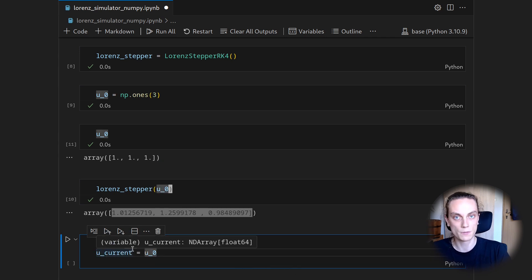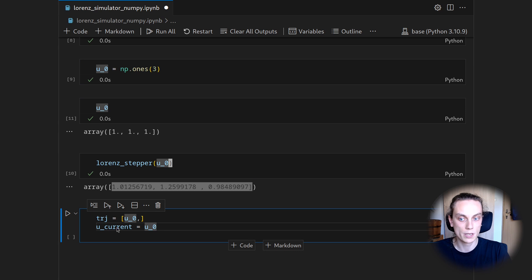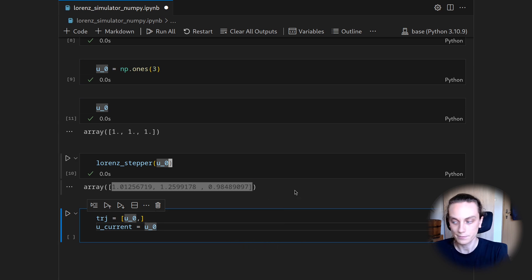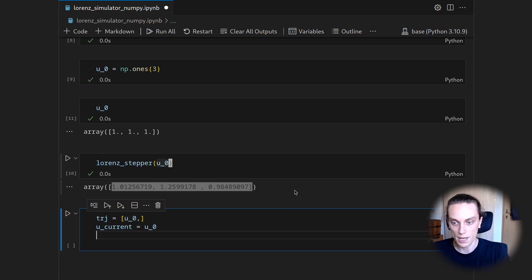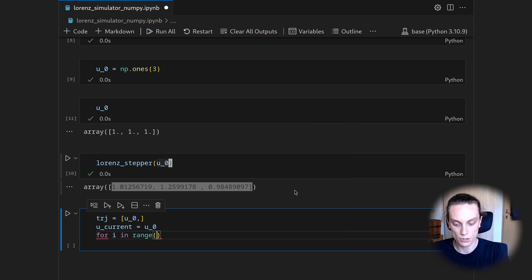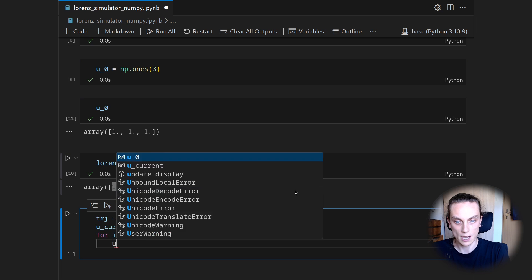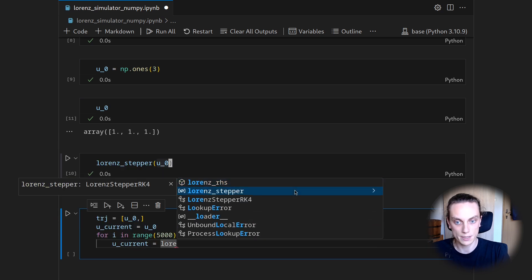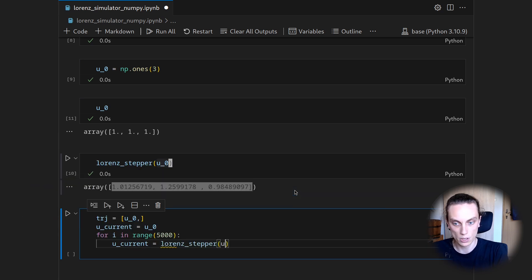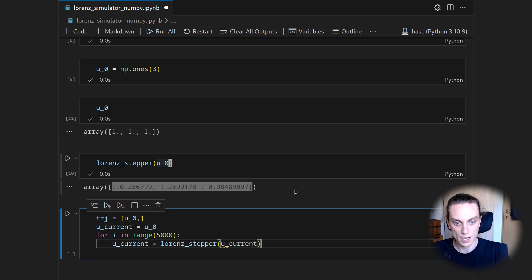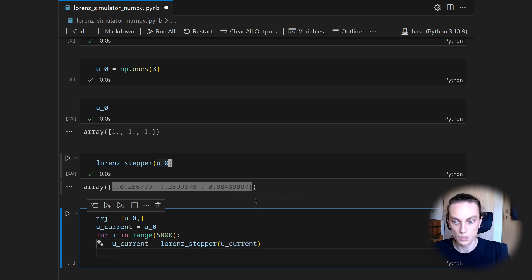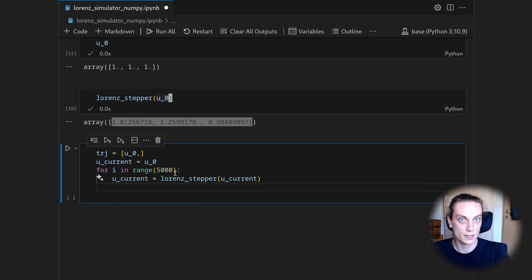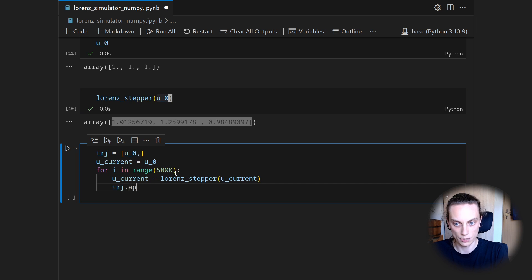Then we do a temporary variable. I want to use u current for, and of course we will start our integration also obviously at the initial condition. And then we can iterate and say for i in range of 5,000, I want to update my u current by calling the Lorenz stepper on u current. And then use u current to append it to my list trajectory.